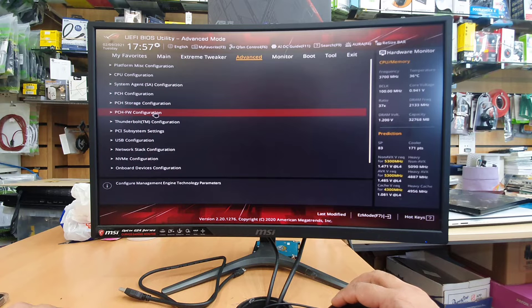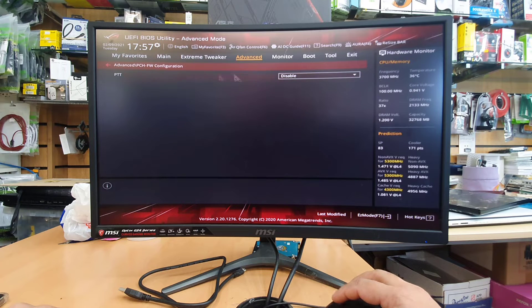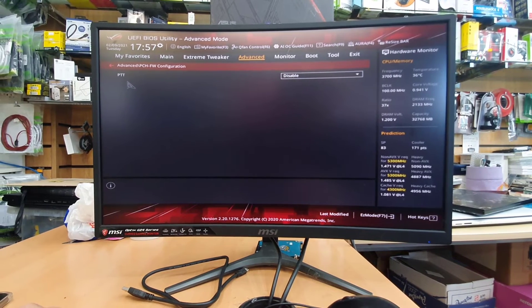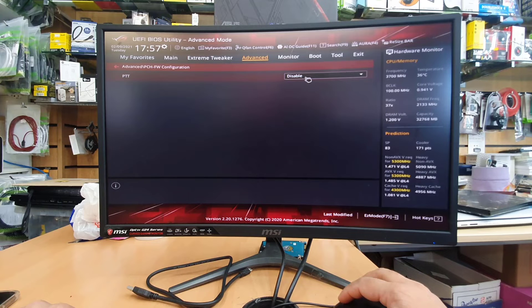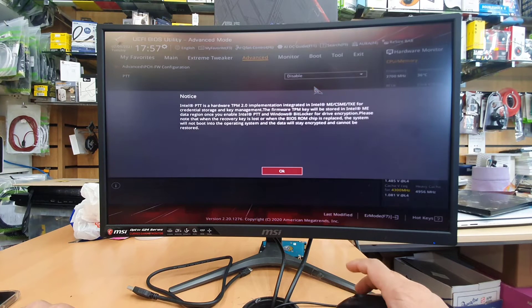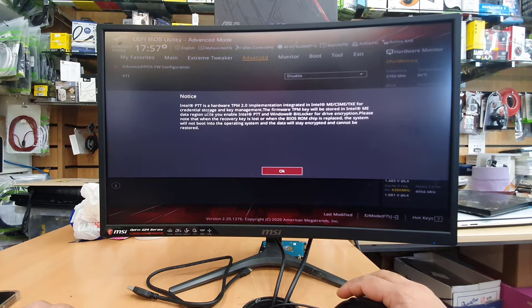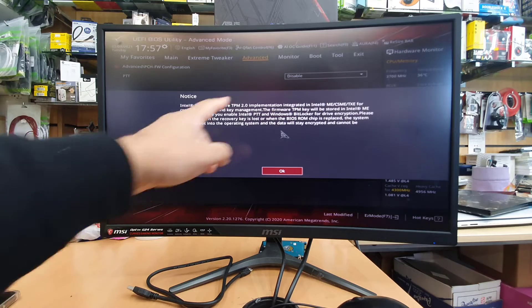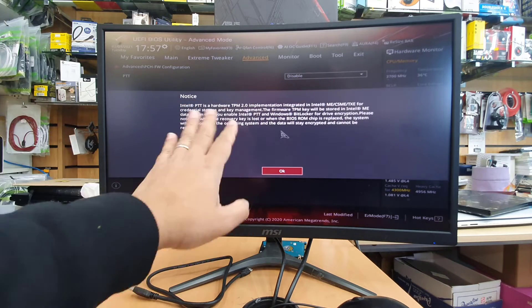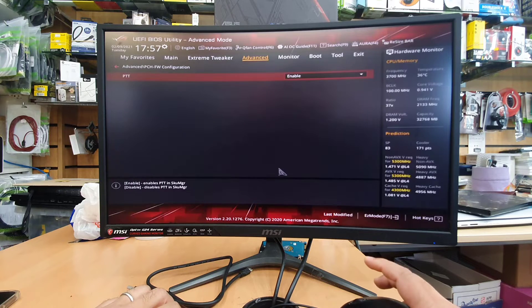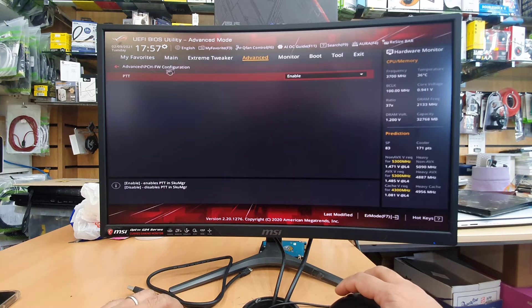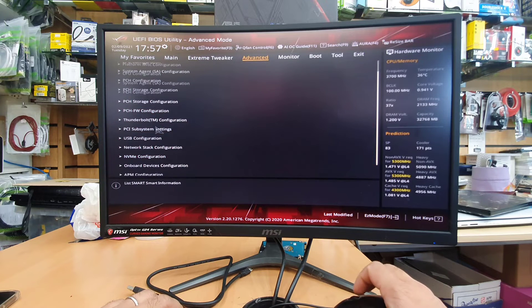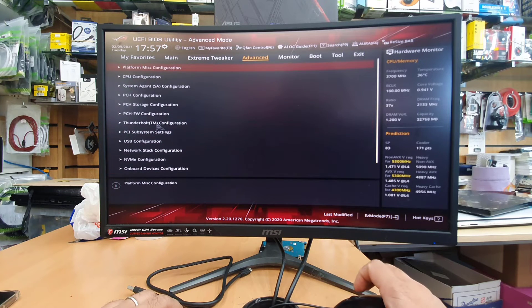so click here PCH FW configuration and as you can see it says PTT. This ROG motherboard it doesn't say TPM directly. By default this is disabled. So make sure you make it enabled and once you try to make it enabled it's going to give you a kind of warning. Read it if you'd like but there is no other way. We have to press OK to make it enabled. So I'm going to press OK. Once I press OK PTT which is TPM 2.0 version would be enabled and that would be ready for installation of Windows 11.